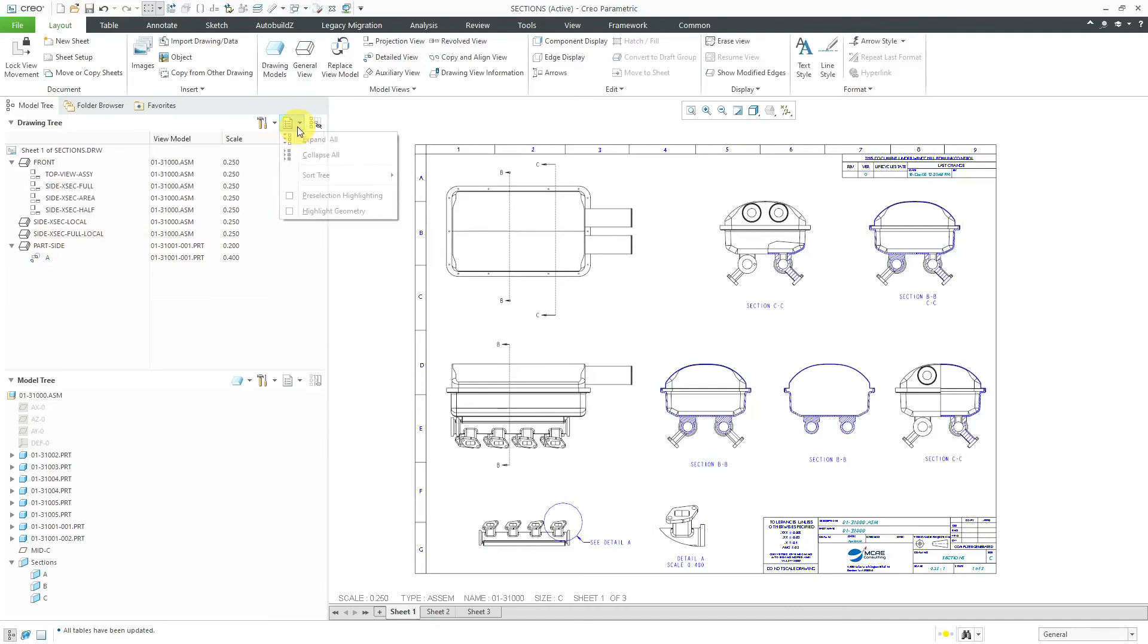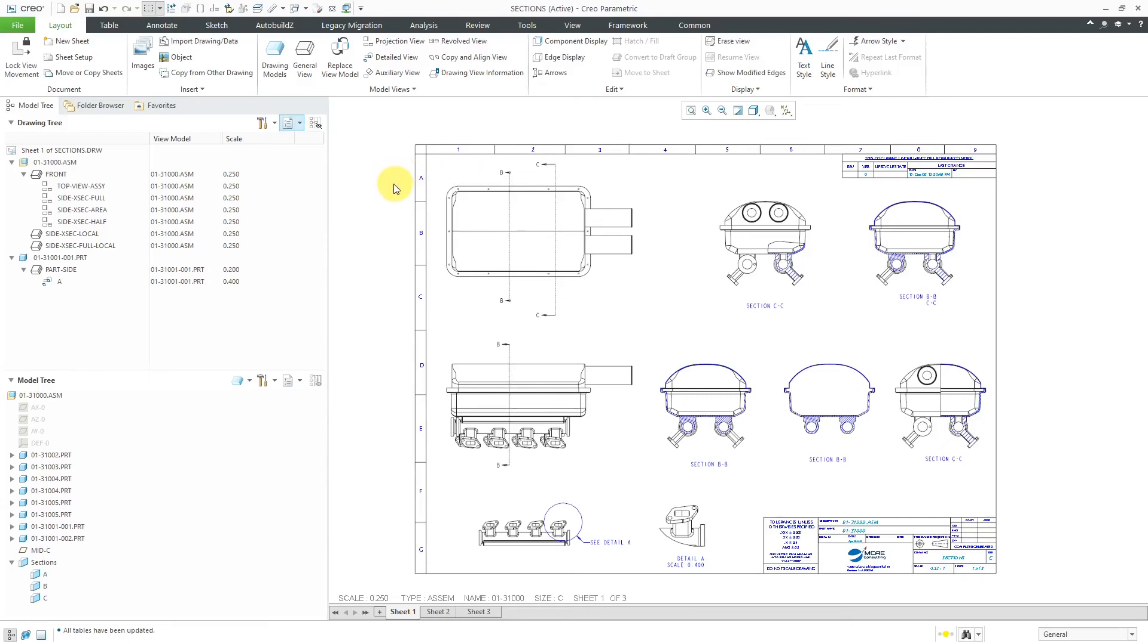Let's turn on both of the options. I'll go to the show drop-down, then sort tree, and let's also check by view models. Here you see that first they're by model, and then they are by parent views. Those are some of the other additional information tools that you have available in drawing mode in Creo Parametric 7.0.